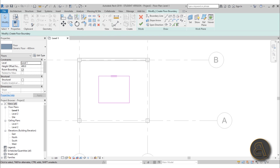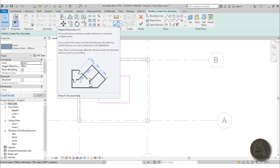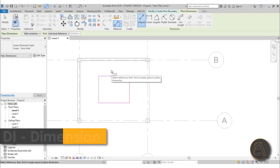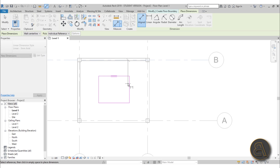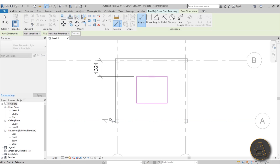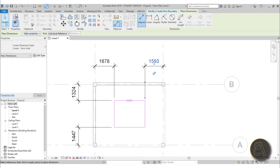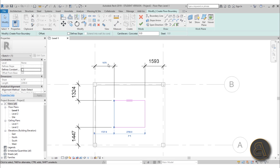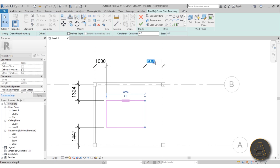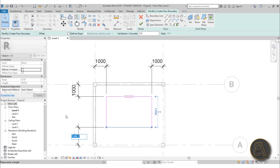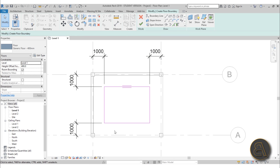To set that up, add dimension lines using DI (aligned dimension shortcut). Always start from the grid line first — that determines the movement — then to the podium floor that will be moved. Place dimensions on all four sides and set each one to 1000 millimeters. Now the podium is offset correctly at one meter from the grid lines on all sides.